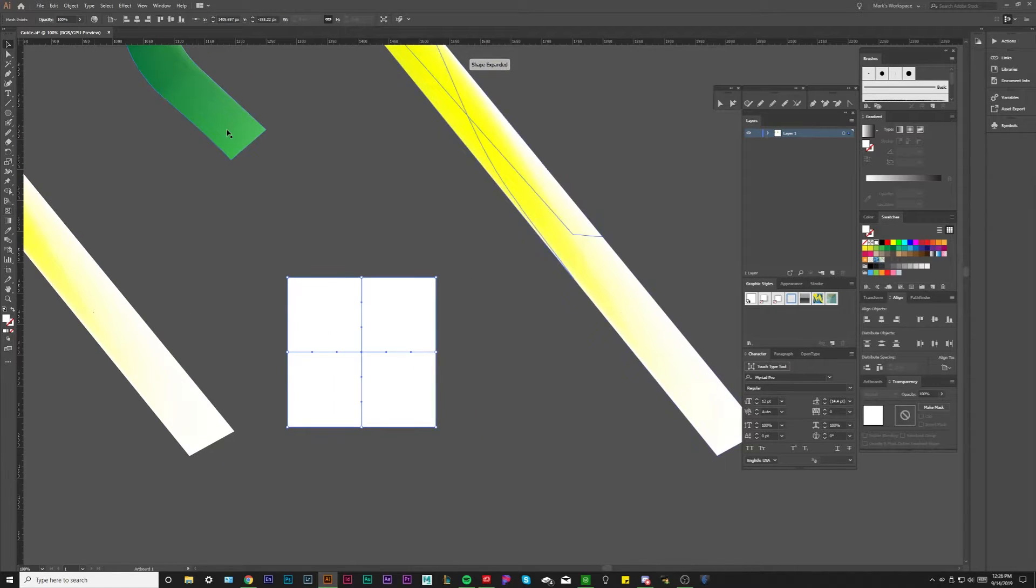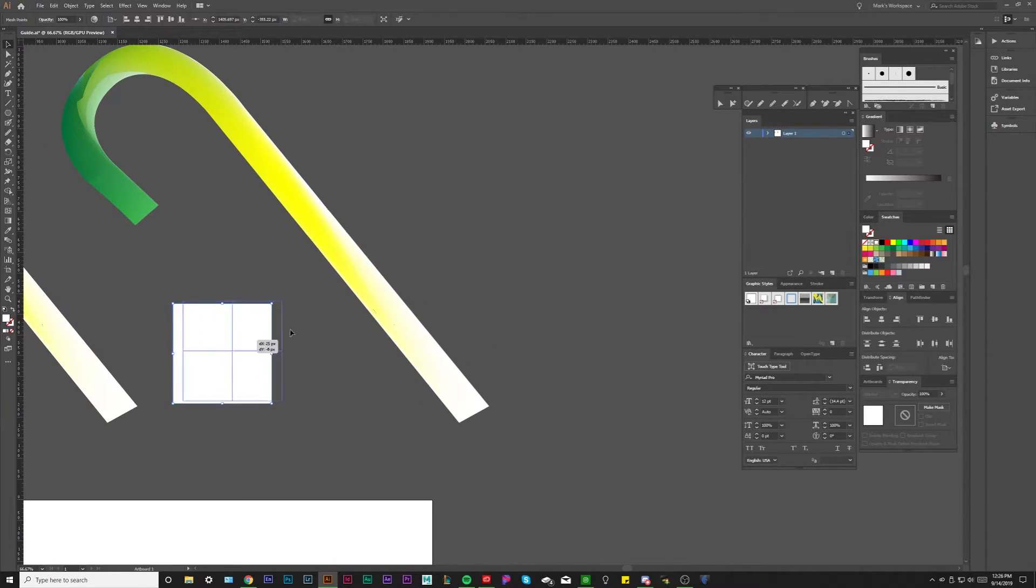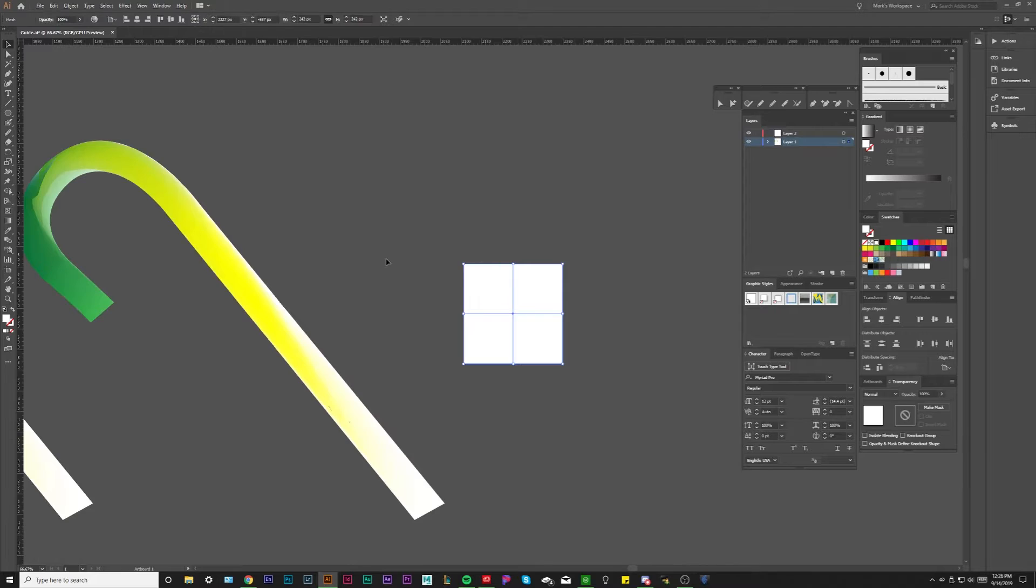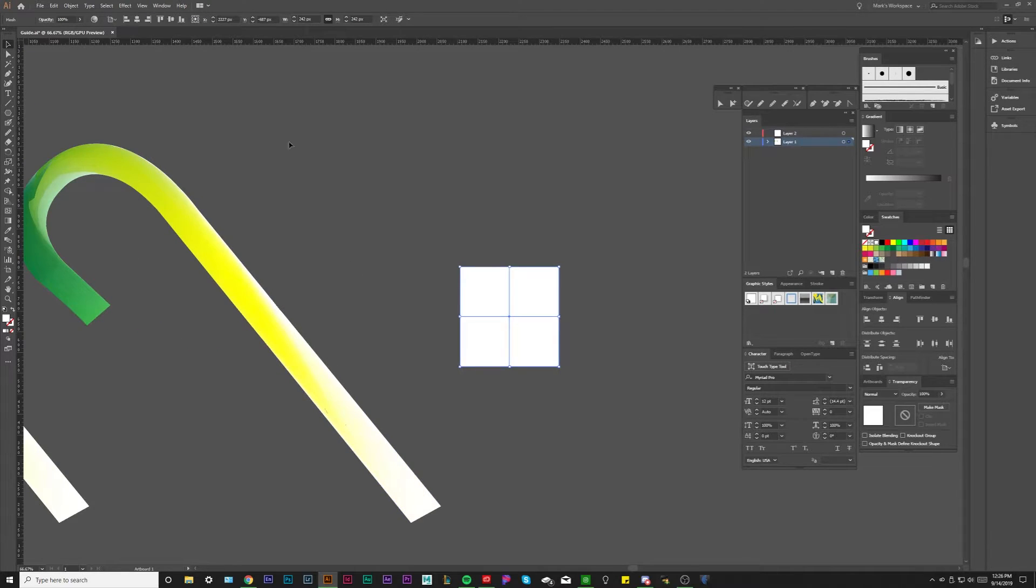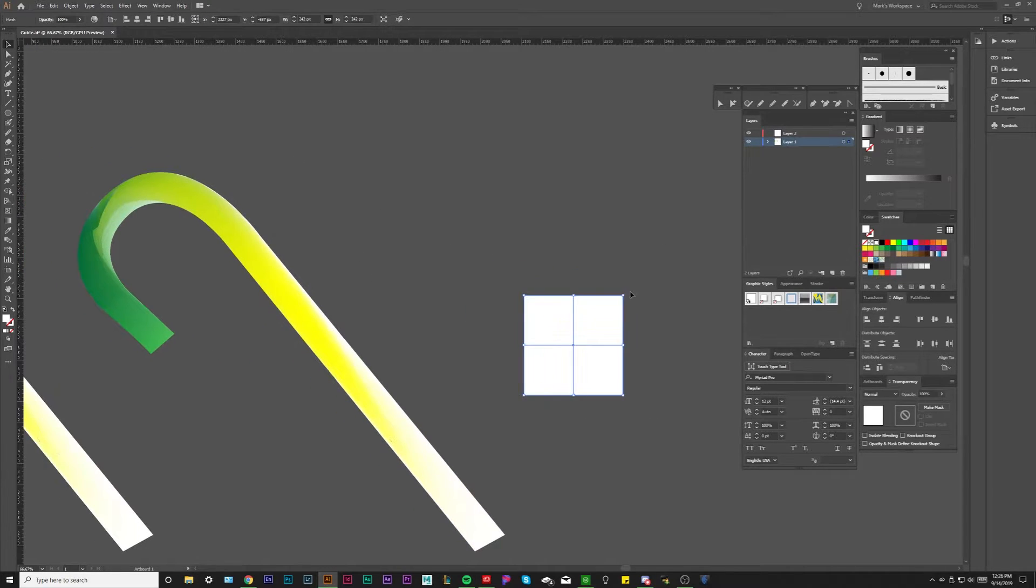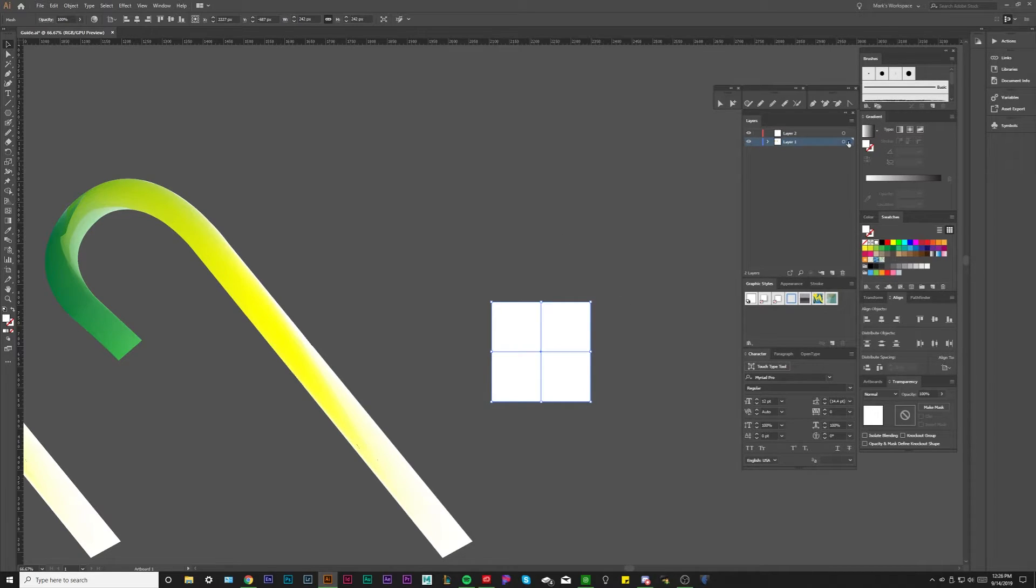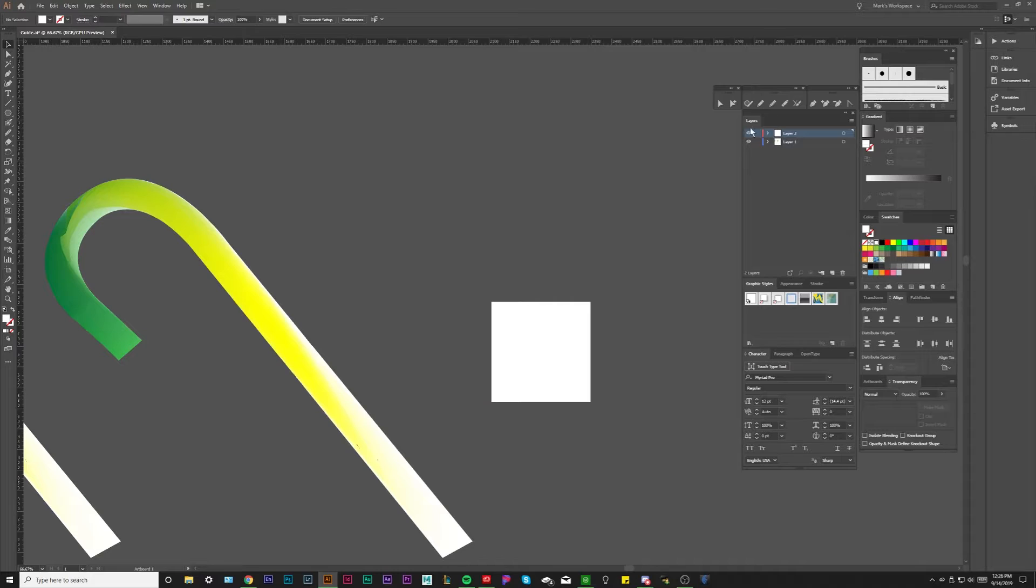In order to make this candy cane shape with gradient mesh, we're going to hit the center point with the gradient mesh tool to start our mesh. We're going to make a new layer and we're going to take this and put it on the new layer. So if you want a quick way to do it, instead of copying and pasting it over to the new layer, when you click whatever shape, you take this little square and you just drag it up to the new layer.